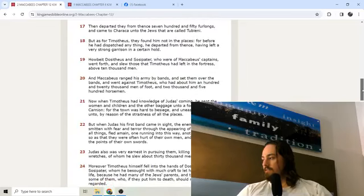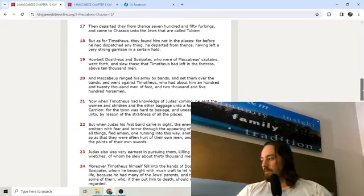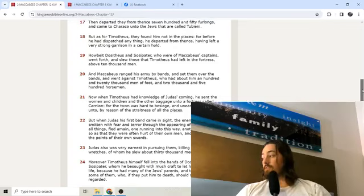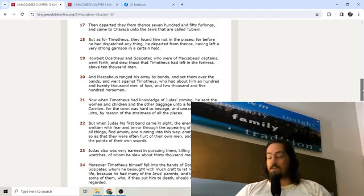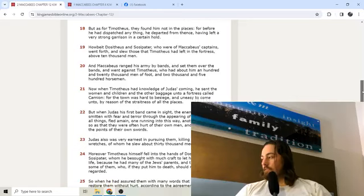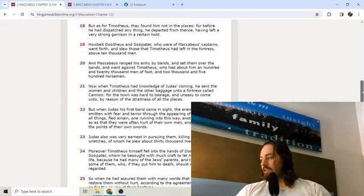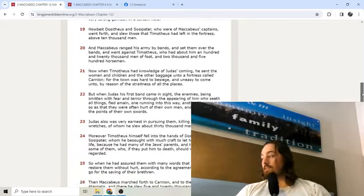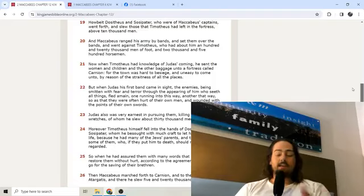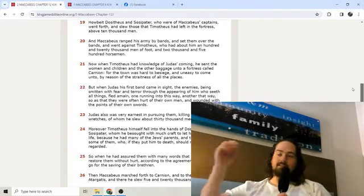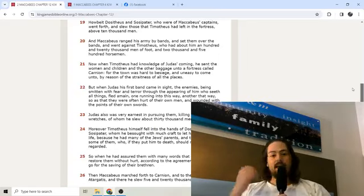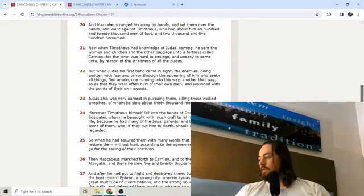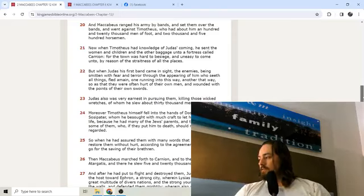Wherefore Judas with his company, calling upon the great Lord of the world who without rams or engines of war did cast down Jericho in the time of Joshua, gave a fierce assault against the walls and took the city by the will of God and made unspeakable slaughters, insomuch that a lake two furlongs broad near adjoining thereto being filled full was seen running with blood. Blood was in the streets, that's how bad the slaughter was, that they put upon them blasphemous people. Then departed they from thence 750 furlongs and came to Charax. As for Timotheus, they found him not in the places. Timotheus is on the run. He knows that if Judas catches up with him, he gonna die.